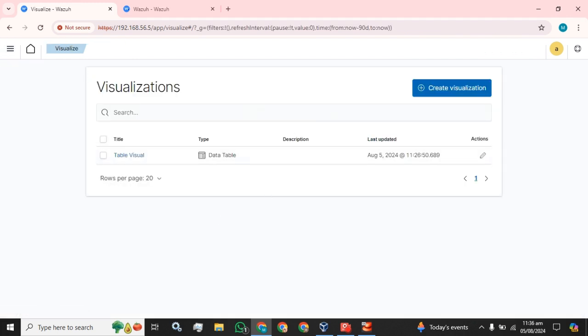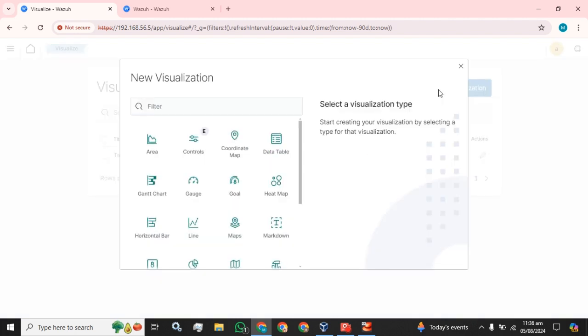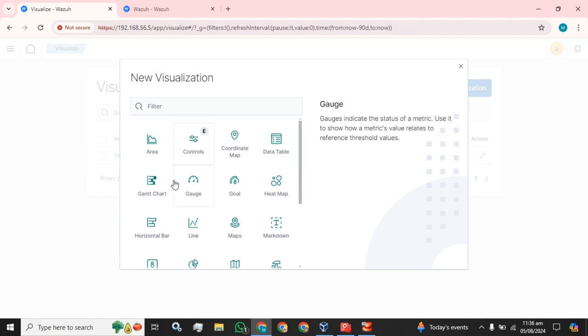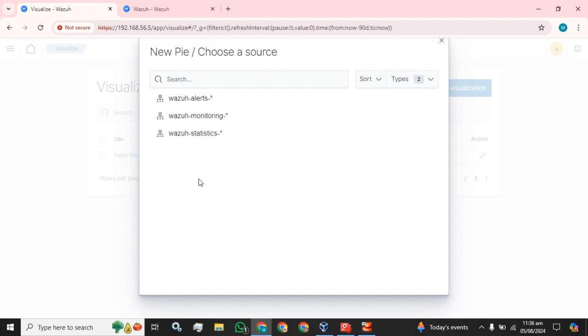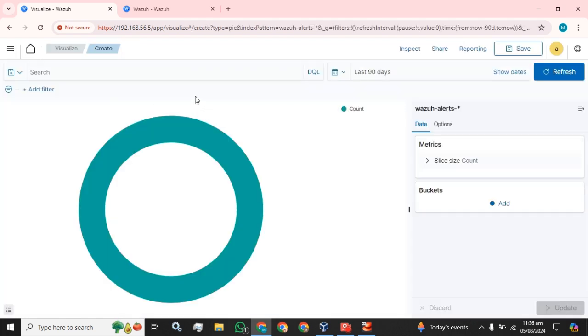I am going to create a new visualization in my dashboard. Click on this create visualization button and select the pie option, and click on Wazuh alerts, whatever the requirement is—Wazuh alerts, Wazuh statistics, or Wazuh monitoring.